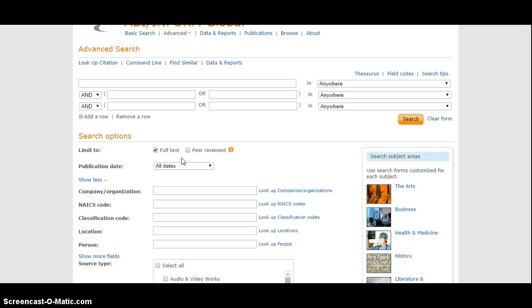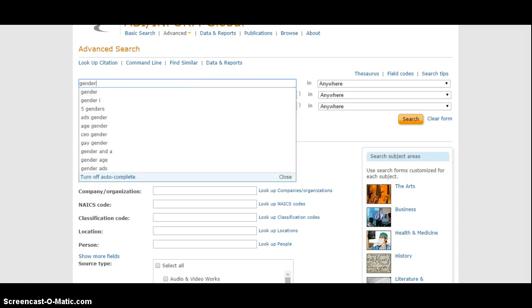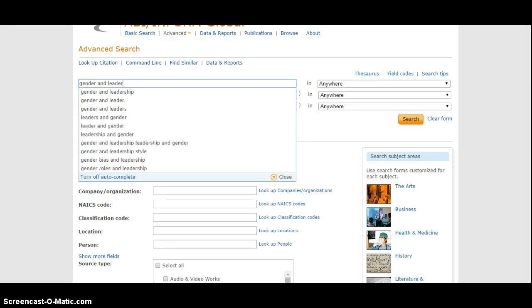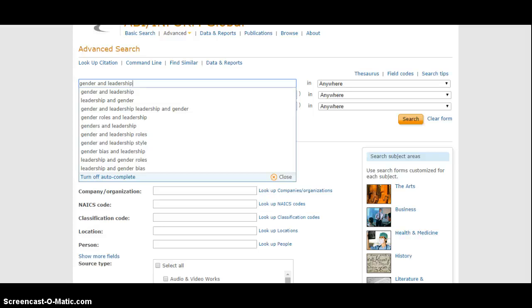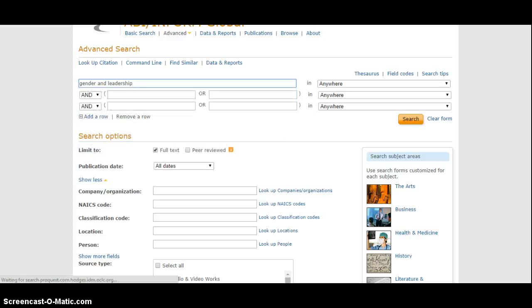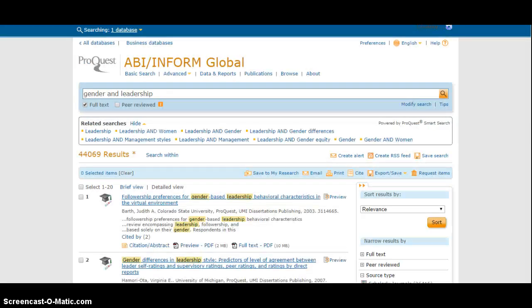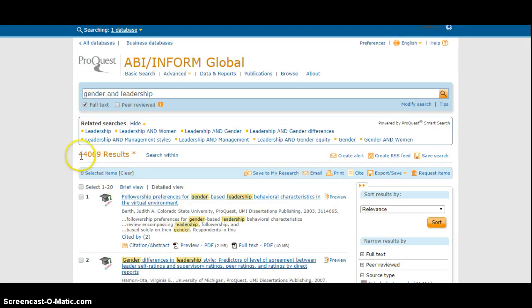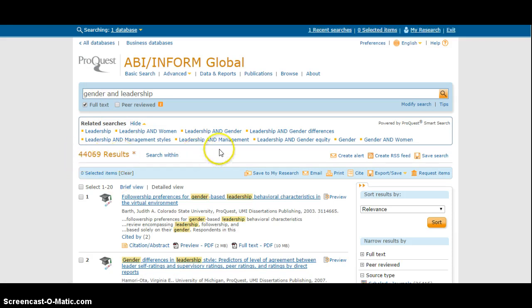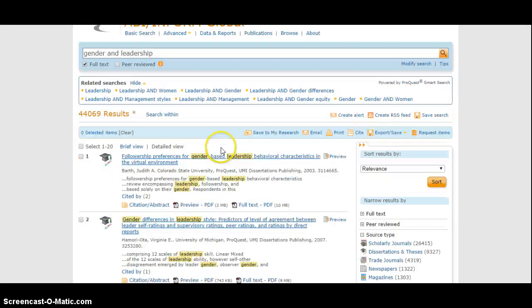Then you would type some terms, some keywords to describe what you're looking for, like gender and leadership. It runs the search and it brings back here, wow, a lot of results - almost 45,000 articles that are full text.